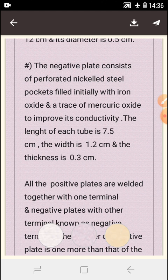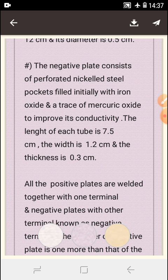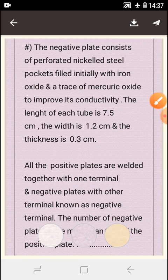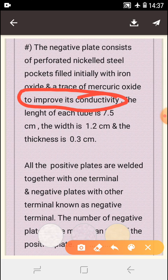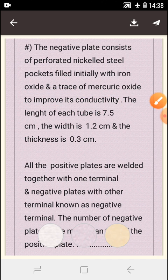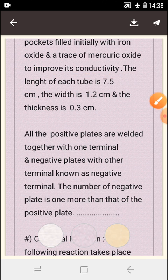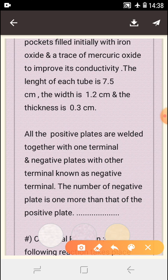The negative plate consists of perforated nickel steel pockets filled initially with iron oxide and a trace of mercuric oxide to improve its conductivity. The length of each pocket is 7.5 centimeters, width is 1.2 centimeters, and thickness is 0.3 centimeters.